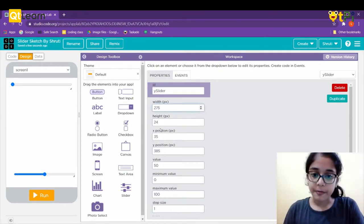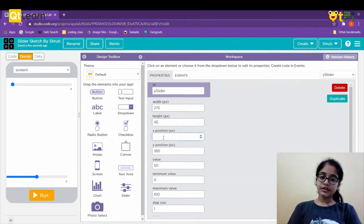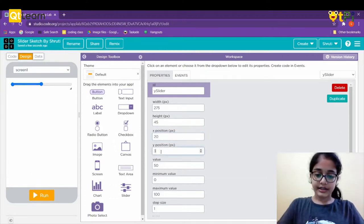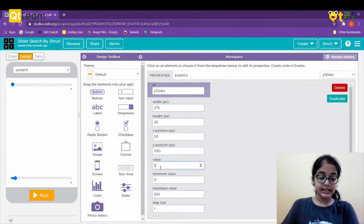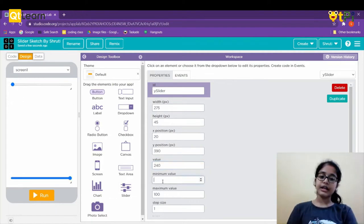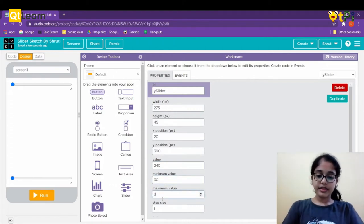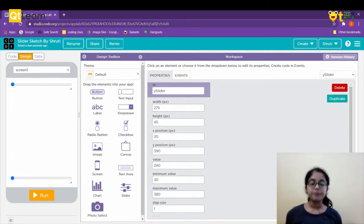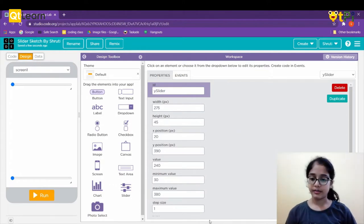For the y-slider, I'm setting the x position to 20, y position to 390. The value will be 240, minimum value 30, and maximum value 38. Now we'll be needing 4 labels.